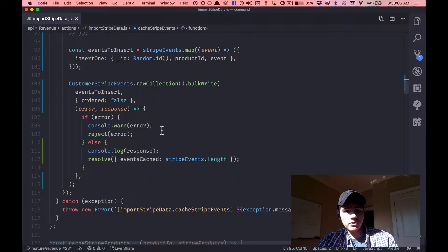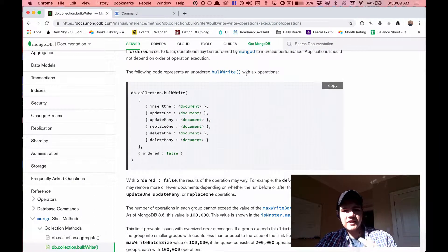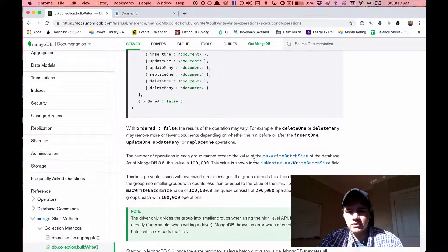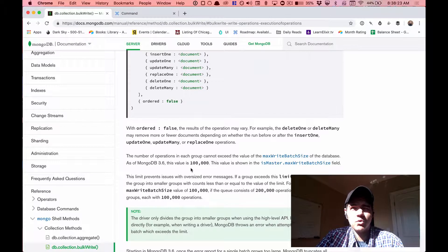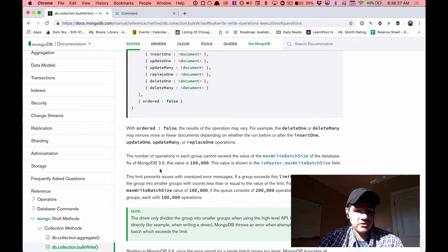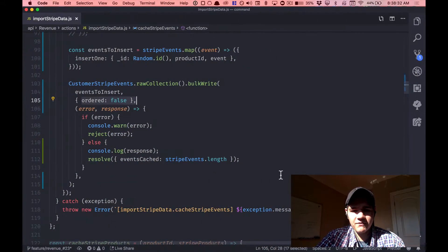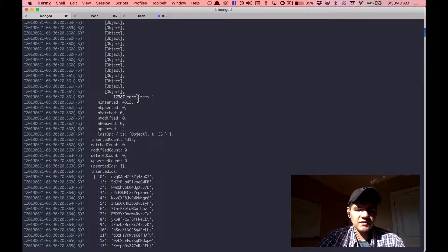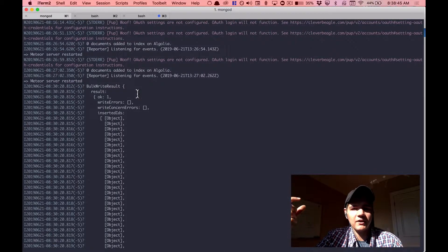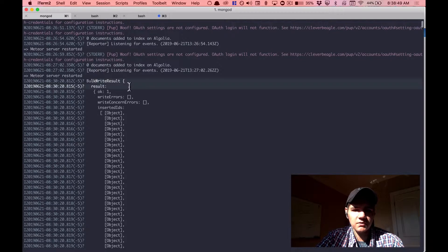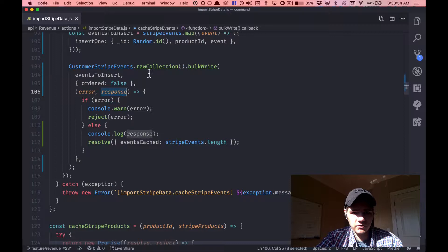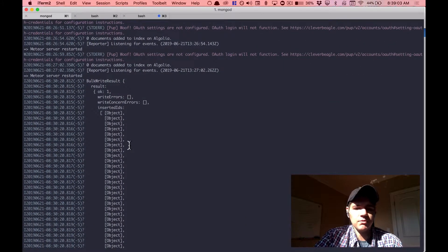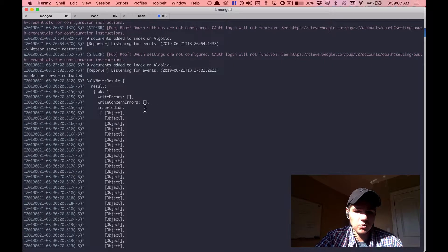I'm trying to do an unordered batch insert or bulk write. The documentation says the number of operations in each group cannot exceed the max write batch size — as of MongoDB 3.6 the value is 100,000. I ran a test beforehand: I had 12,387 items and tried to insert them all at once. Here's the bulk write result — everything appeared to work, no errors, and it spits out all the inserted IDs both inline and as a large object below.